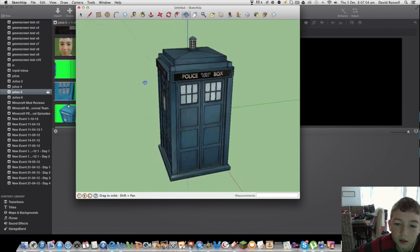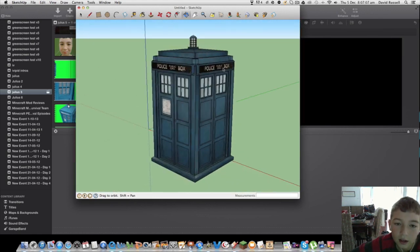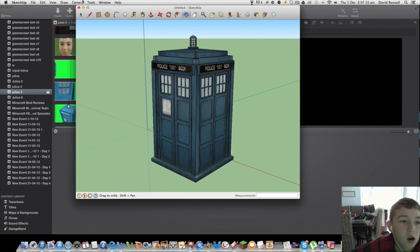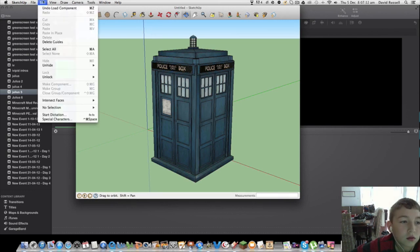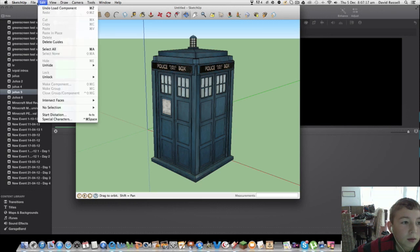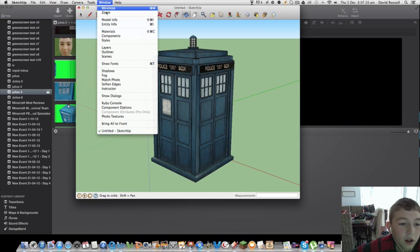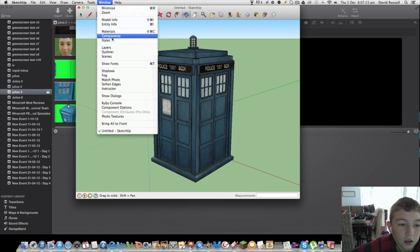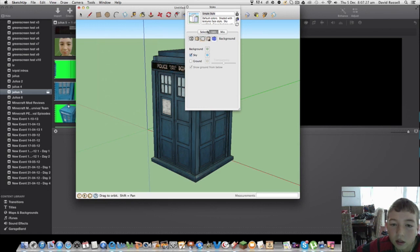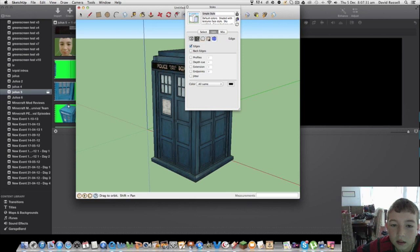First thing what you can do is you're going to go to View. Wait, no wait. You're going to go to Scenes, then you see you've got this thing called Select, and then you're going to go to Edit, and then you're going to go to Background.